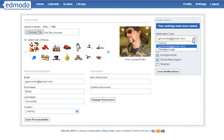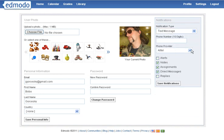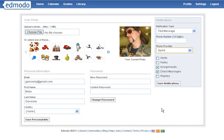You can also go down to a text message option, add in your phone number and your provider. Only tell your students to do this as long as they have unlimited text messaging, and again if they do, just do assignments and direct messages or their phones are going to blow up. Put in their full phone number, select your provider, and hit save notifications.